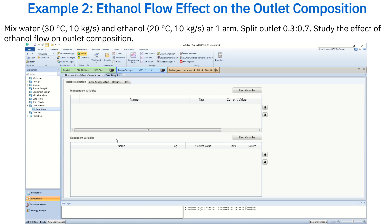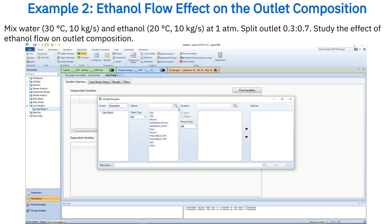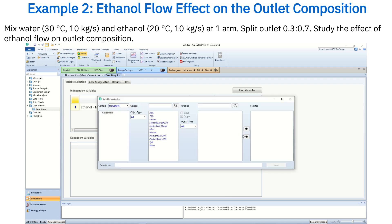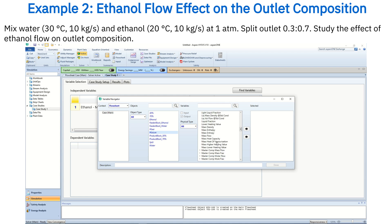For the independent variable, click Find Variables, select the ethanol stream, and choose its mass flow rate from the list. For the dependent variable, click Find Variables, select the mixture stream, and choose the ethanol mass fraction.